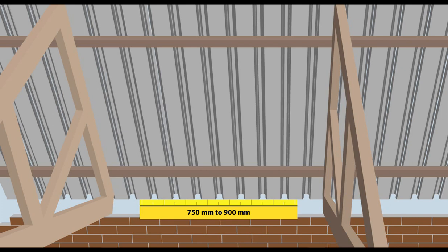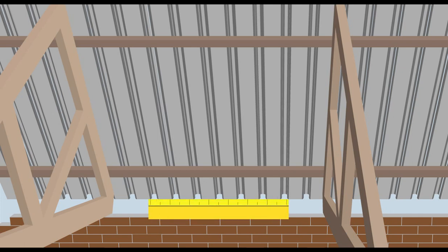For lightweight roof coverings such as steel or aluminium roof sheets, roof supports can be spaced up to 1400mm apart.